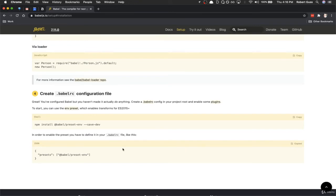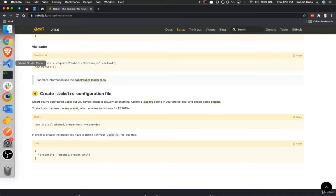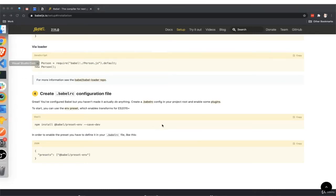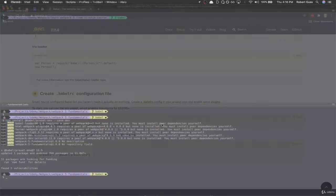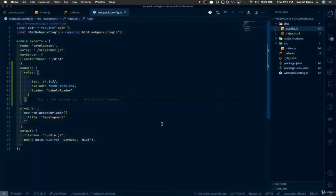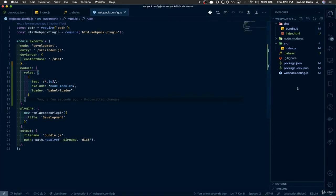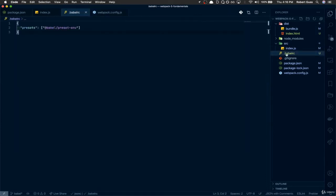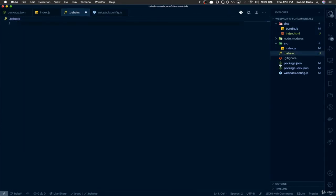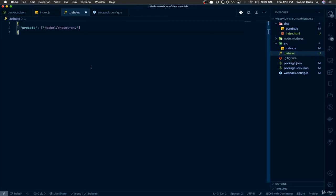So the final thing we need to do is create this .babel.rc file and then paste in this little snippet down here. Come back to our code editor. I've already got one here. So we need to create this .babel.rc file. And then we're just going to paste in .babel.preset .env.